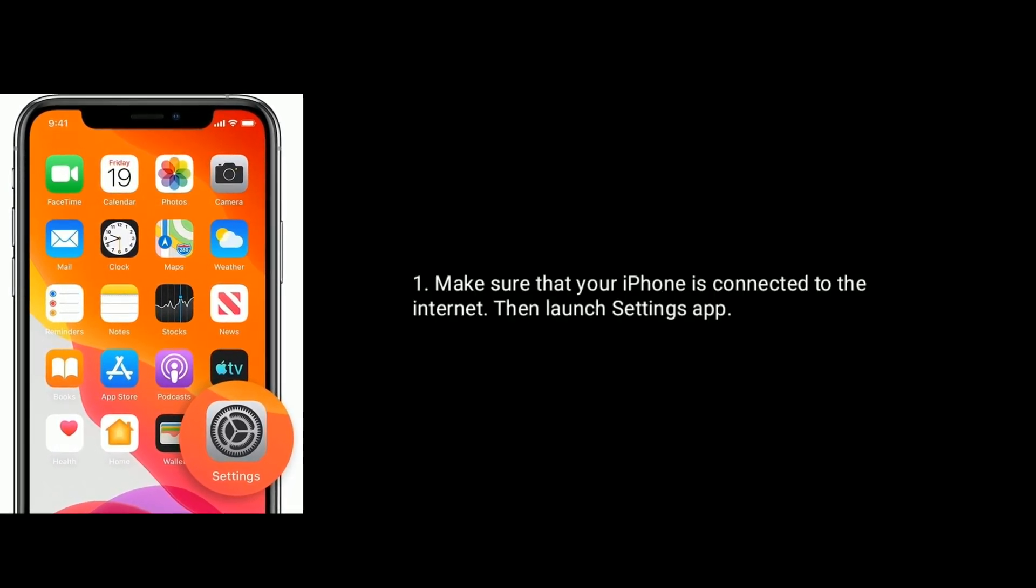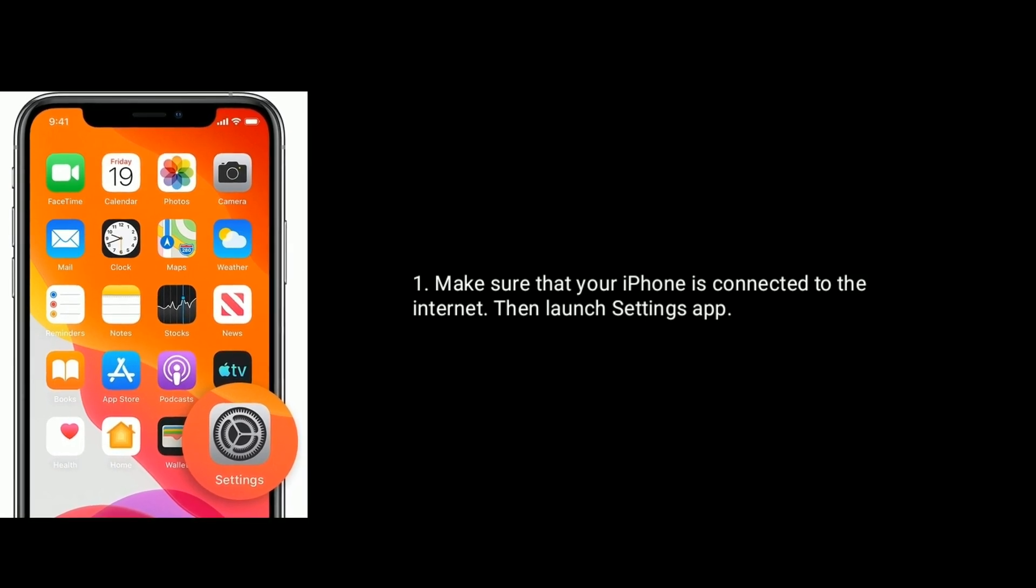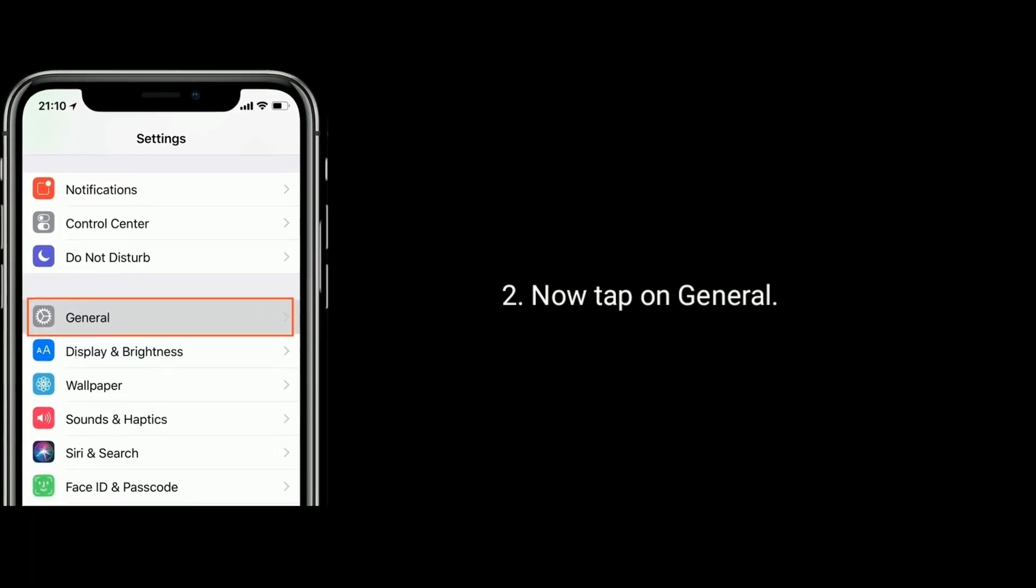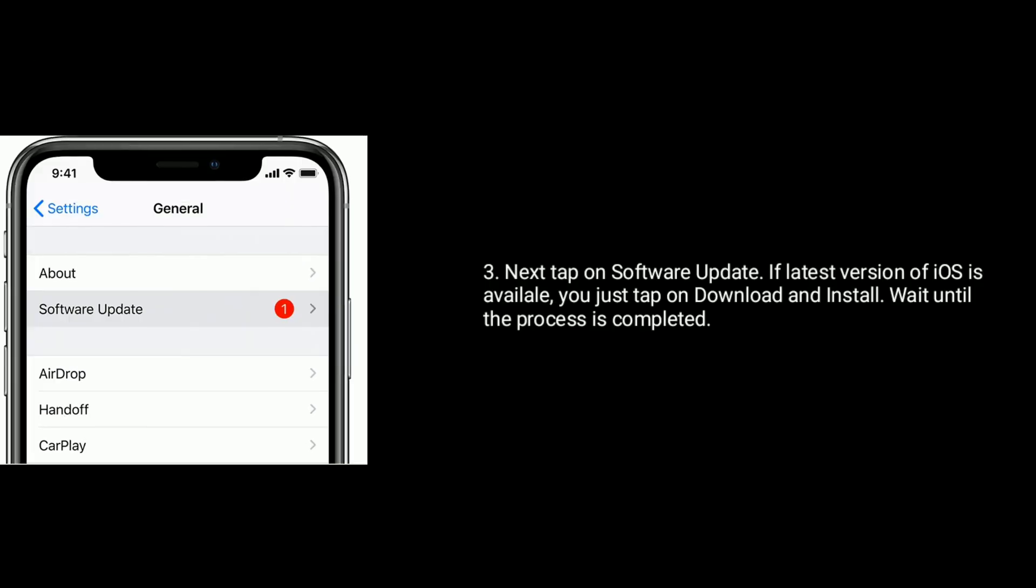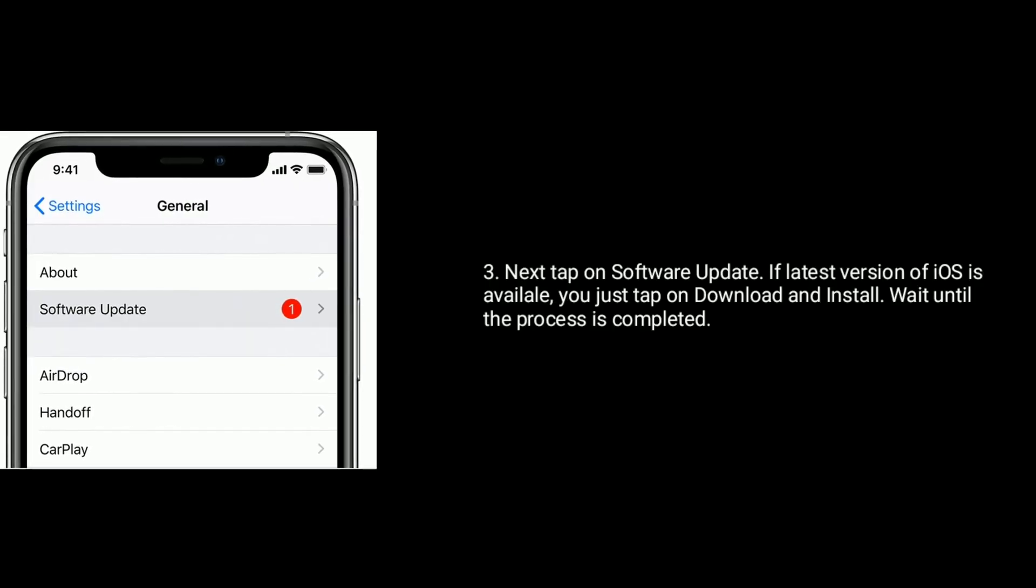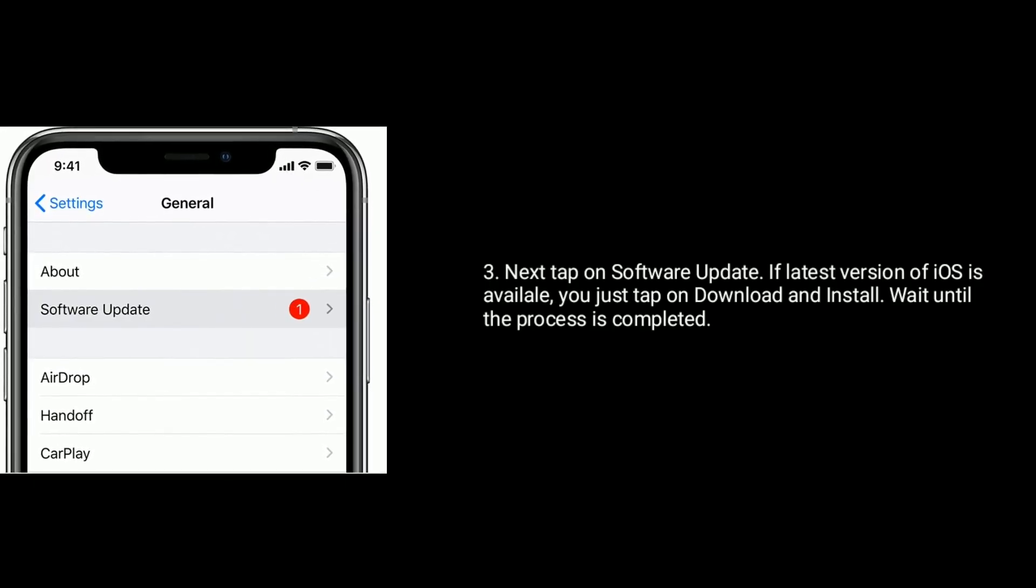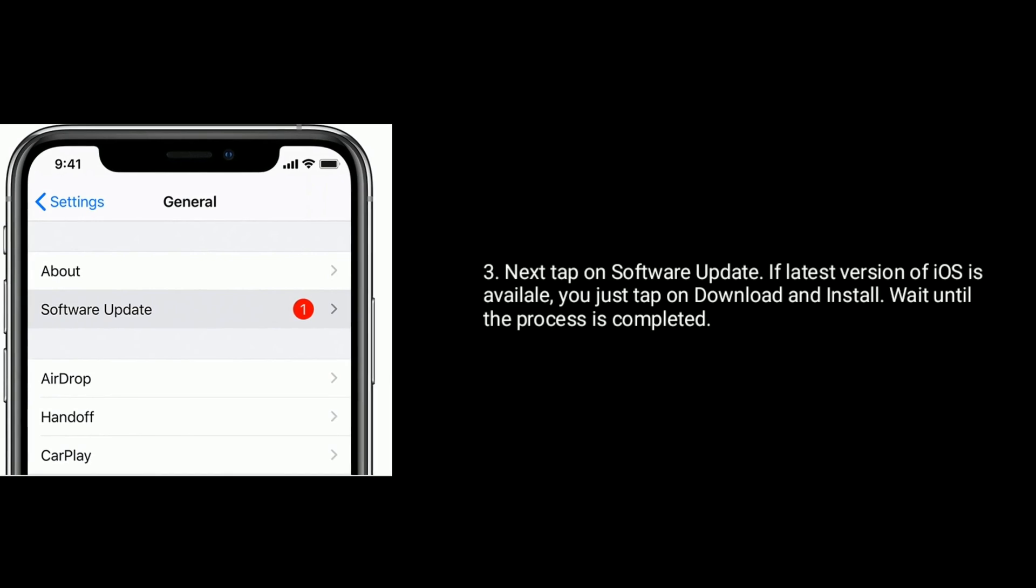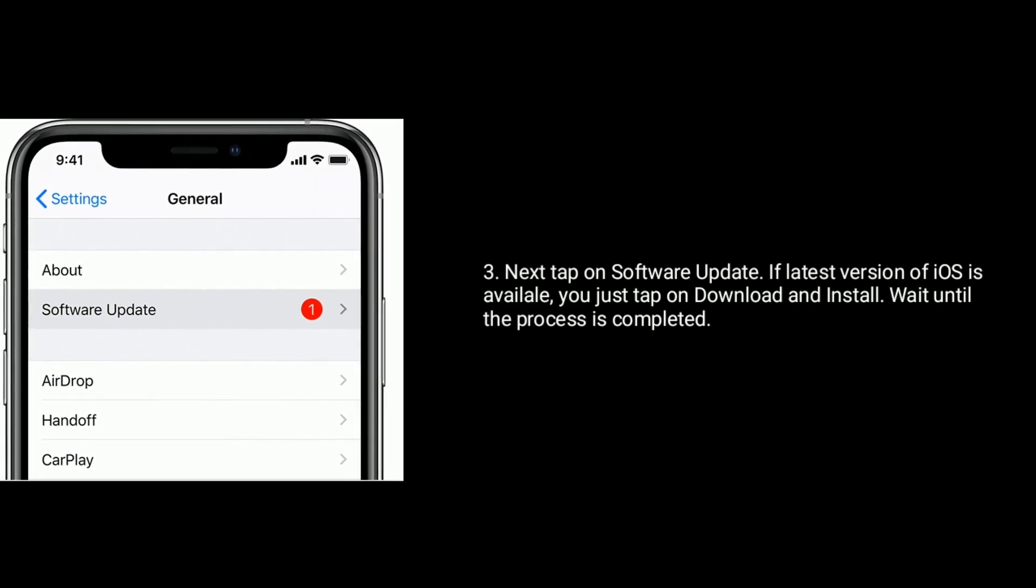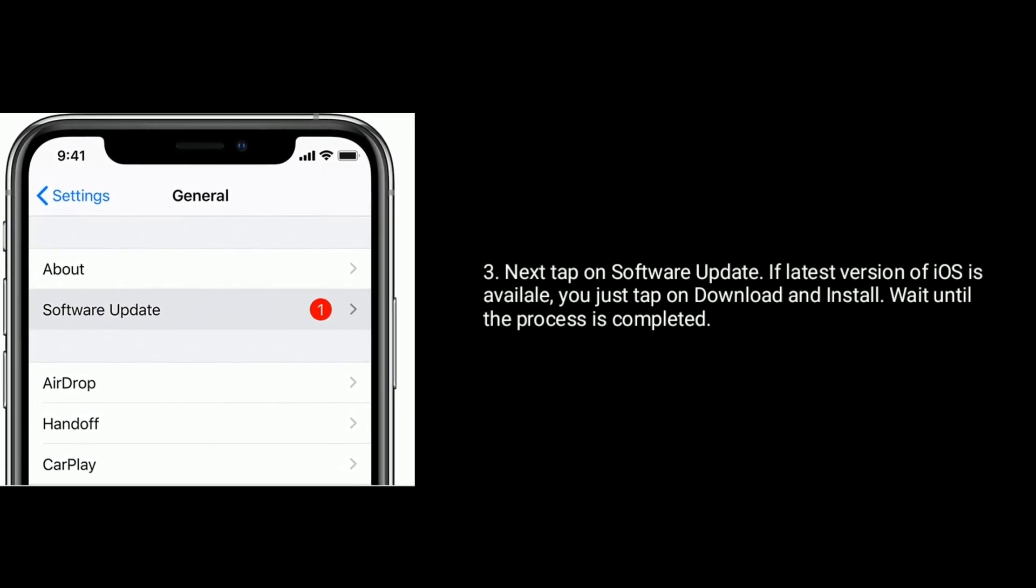Then launch settings app. Now tap on general. Next tap on software update. If latest version of iOS is available you just tap on download and install. Wait until the process is completed.